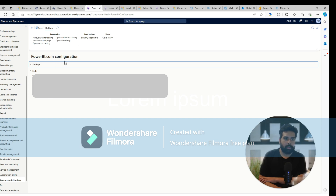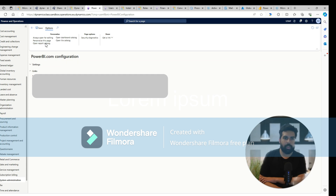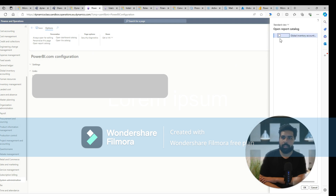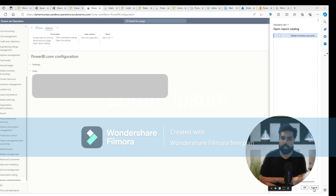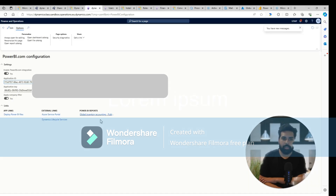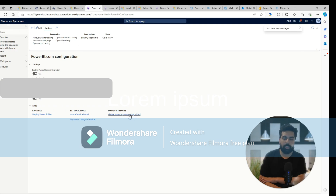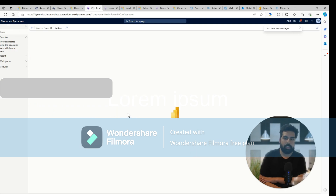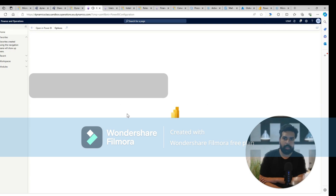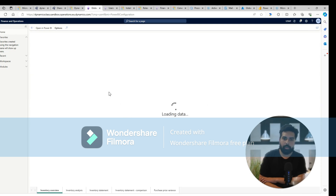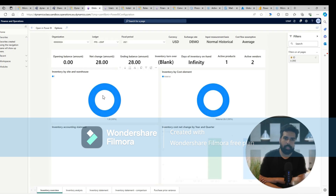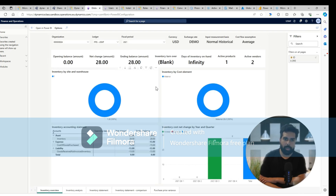Once that is done, you can open the report catalog from the top options. Click on it and, based on the catalog you have deployed or connected, it will be available here. You can see that global inventory accounting is available — click OK, refresh your browser, and you will see the Power BI reports available. This is a demo report available here and you can see it from the global inventory perspective.